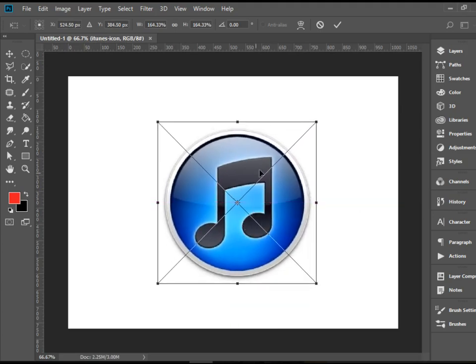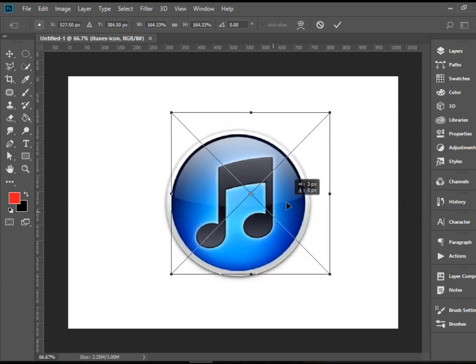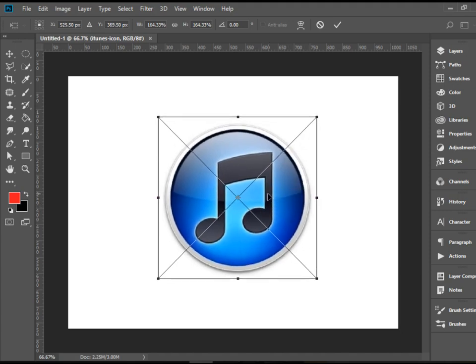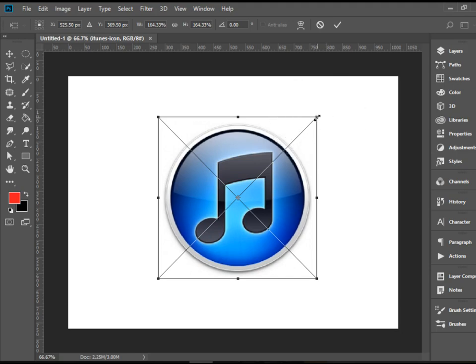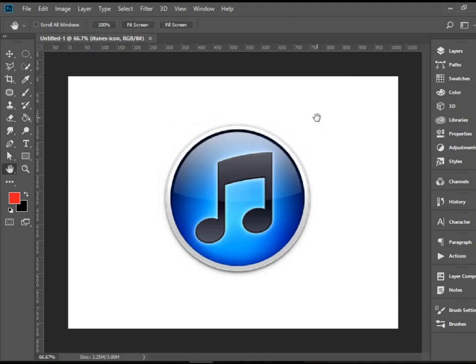Anytime you want to change the size of a shape or an image in Adobe Photoshop, you should hold Shift and drag the corners, because holding Shift keeps it proportional. When you're done, press Return or Enter and those changes are applied.